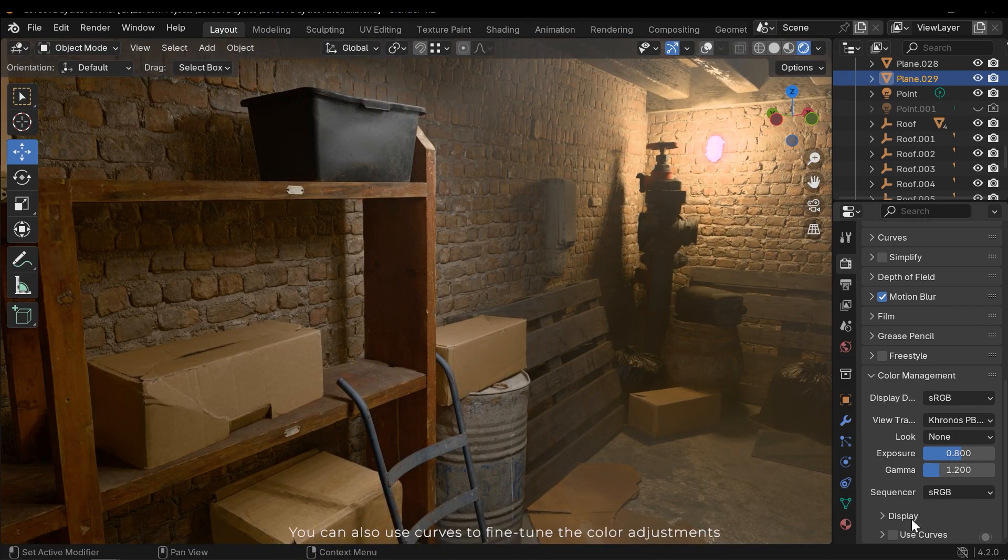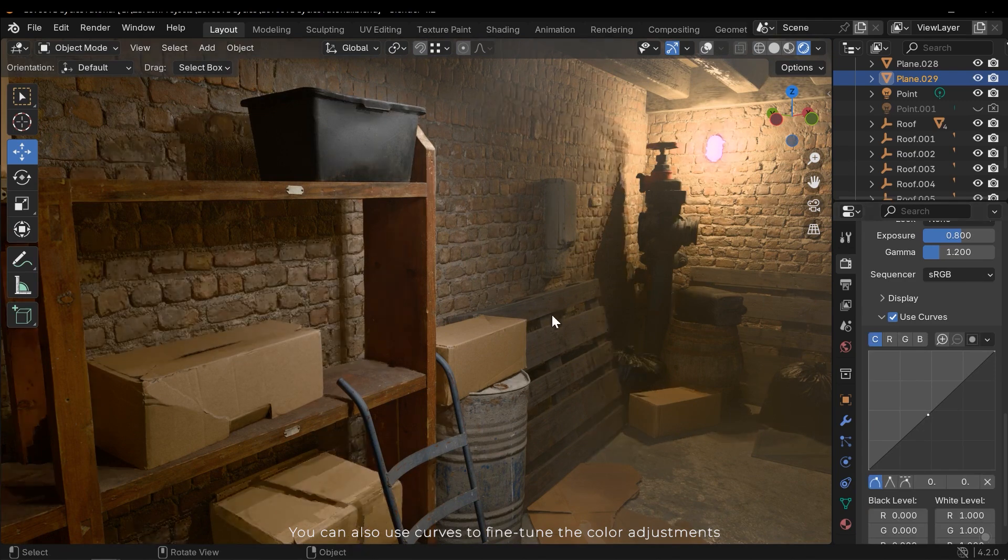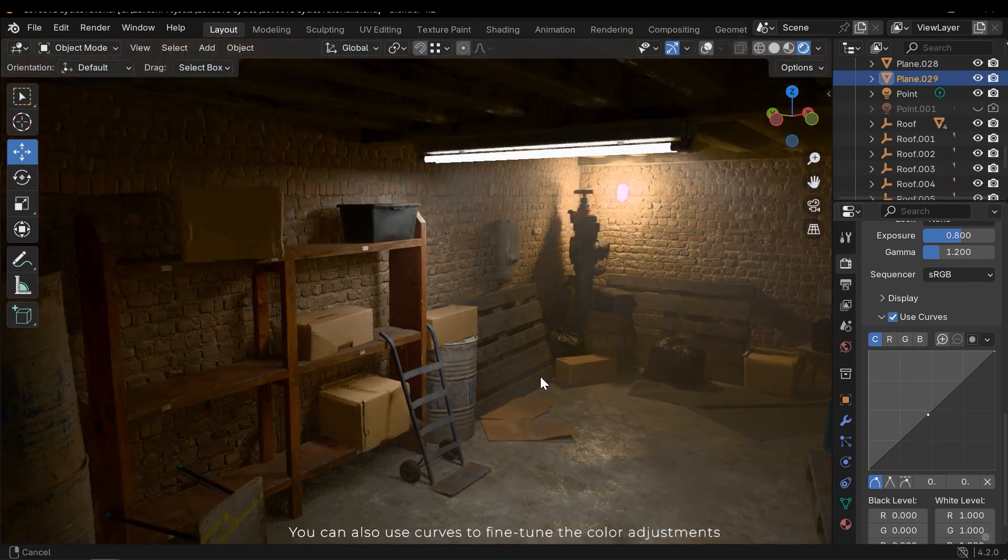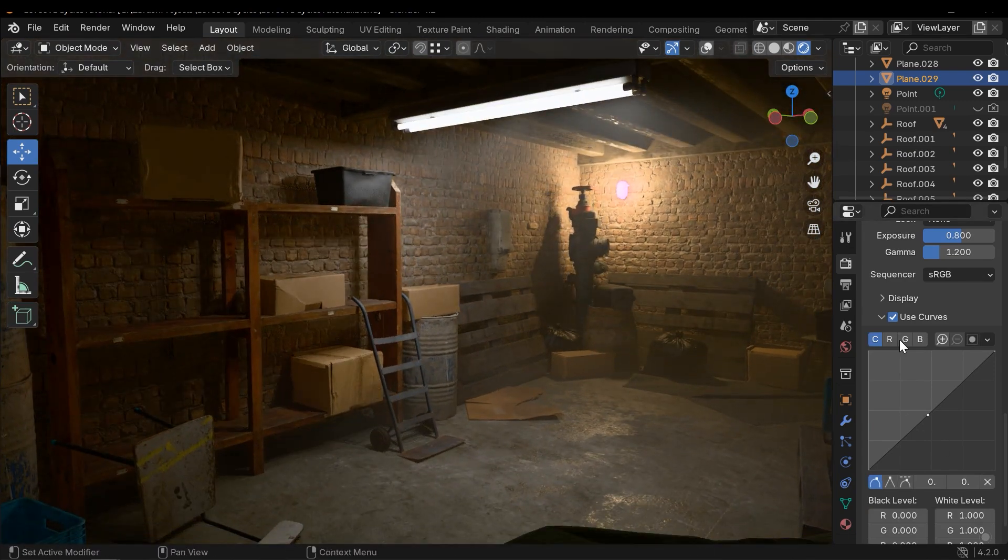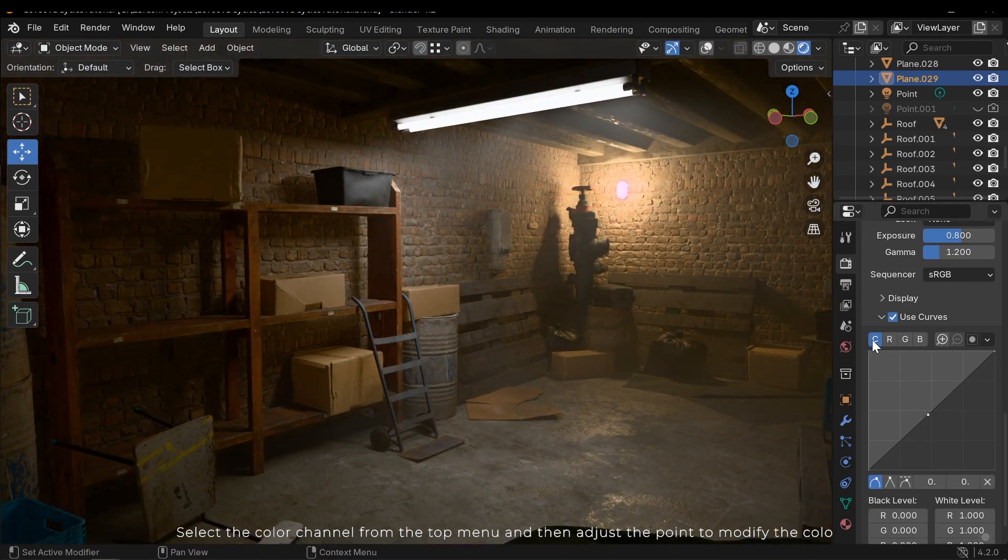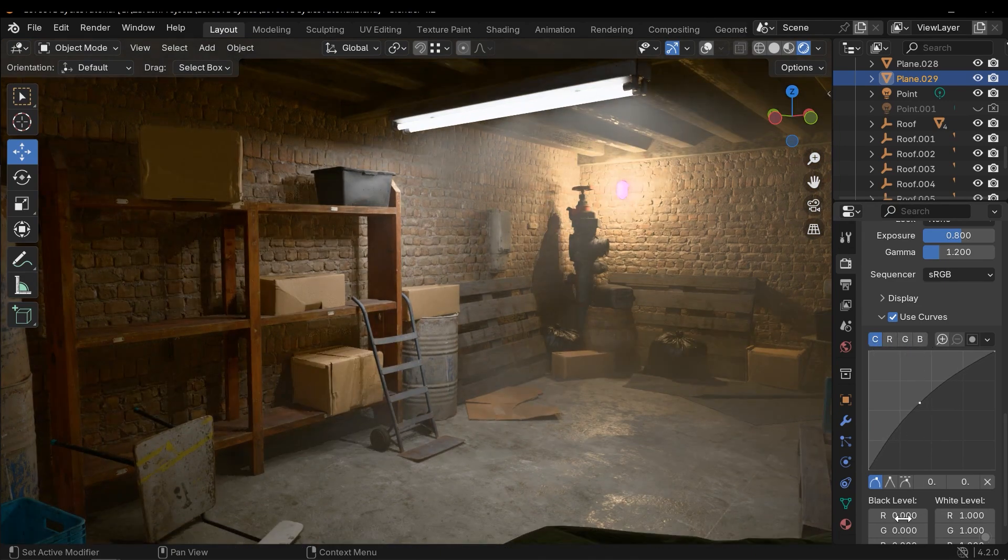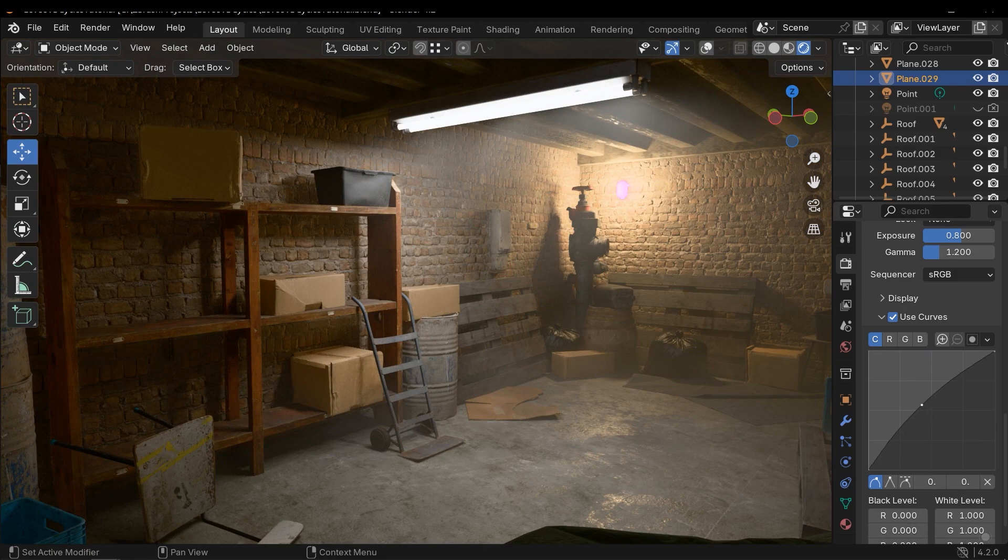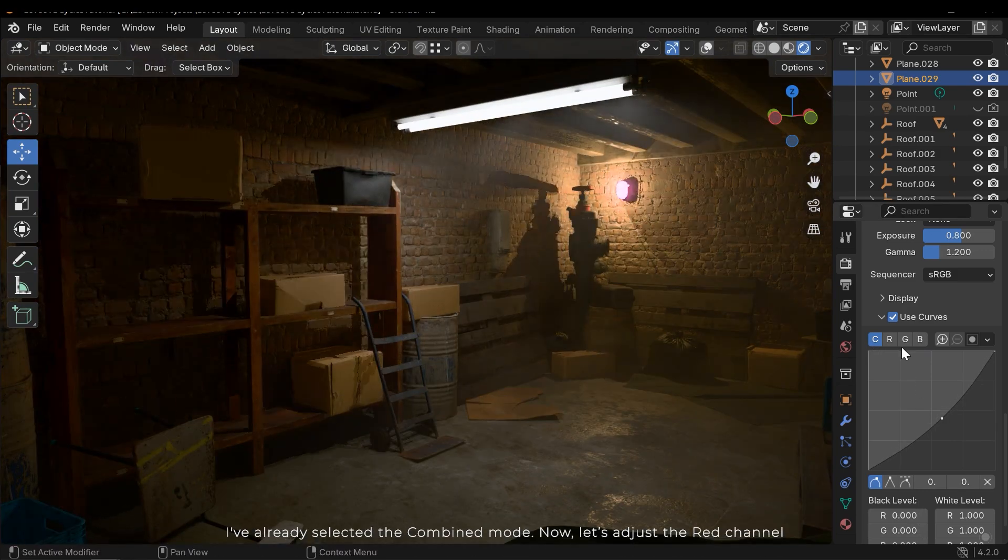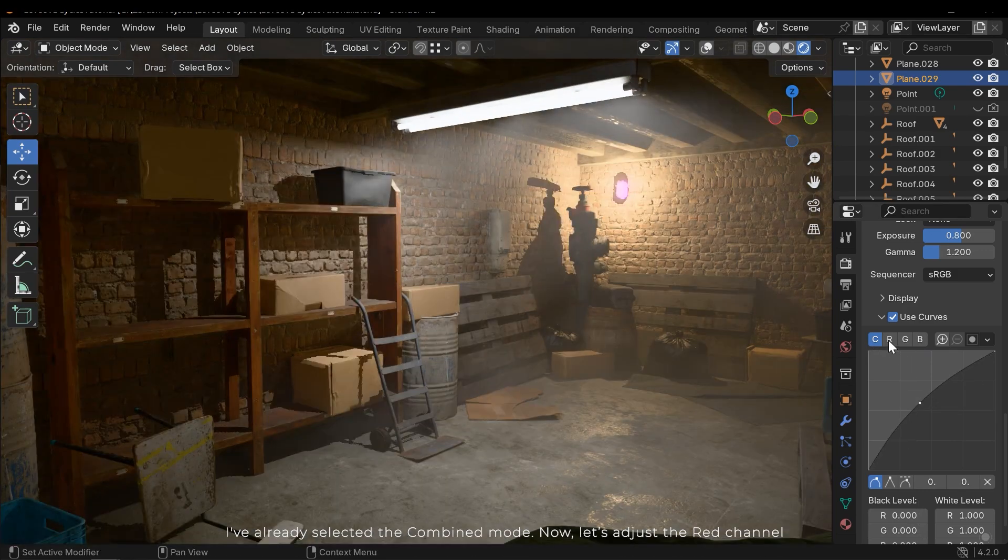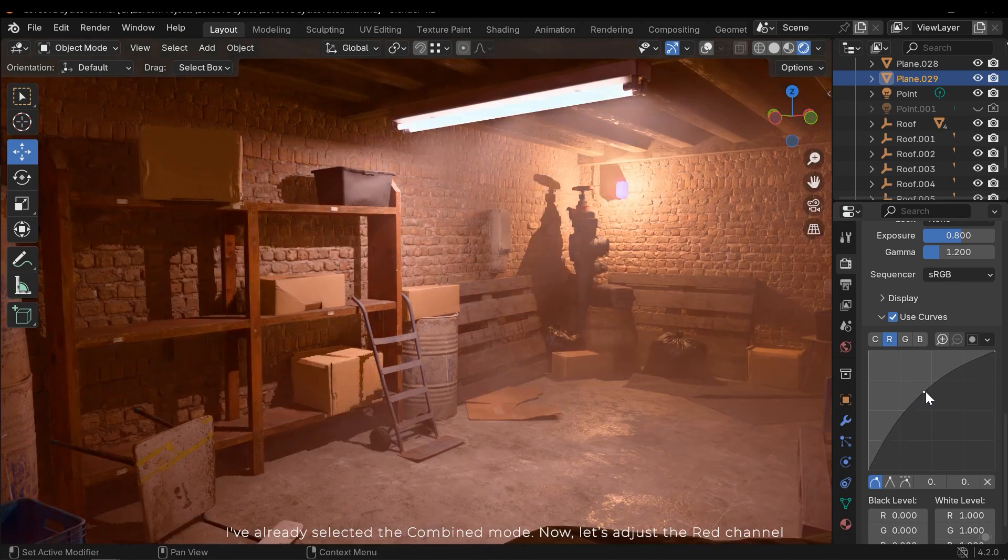You can also use curves to fine-tune the color adjustments. Select the color channel from the top menu and then adjust the point to modify the color. I've already selected the combined mode. Now let's adjust the red channel.